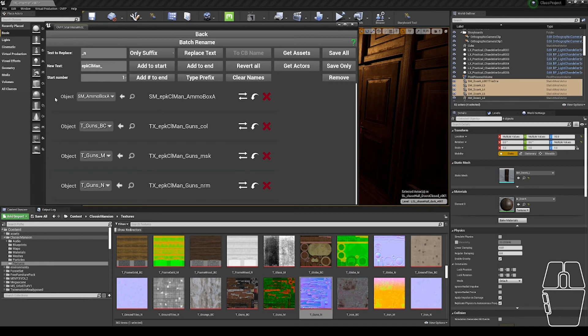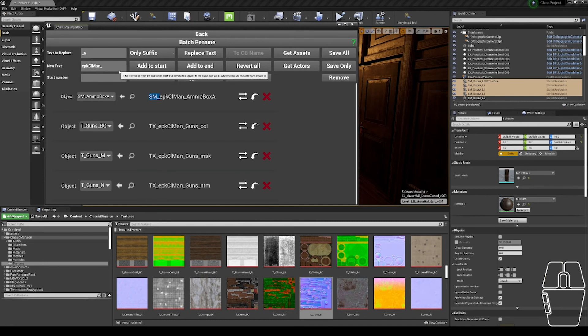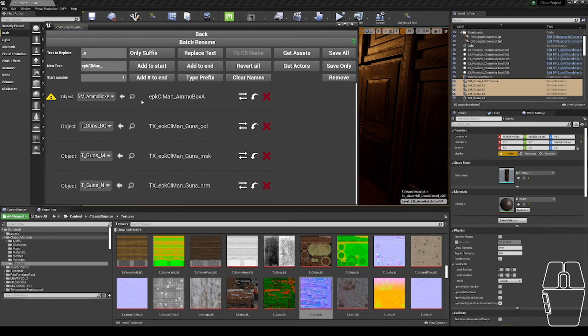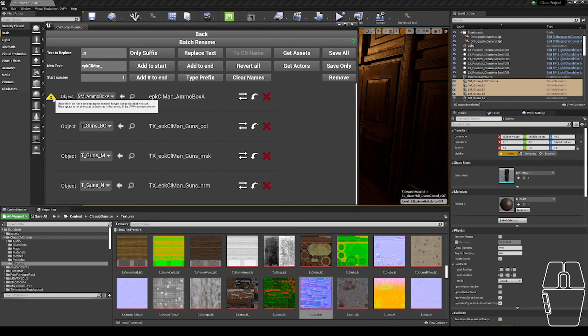You'll notice that there is a little yellow triangle in the left-hand corner. That just disappeared. If I undo the type prefix on this static mesh and hover over this triangle here, you'll see it gives me a warning. The prefix does not appear to match its type. It should probably be SM, and it appears to not have enough underscores to fit the naming convention. These are quick hints to fix names for the OVFP naming convention.